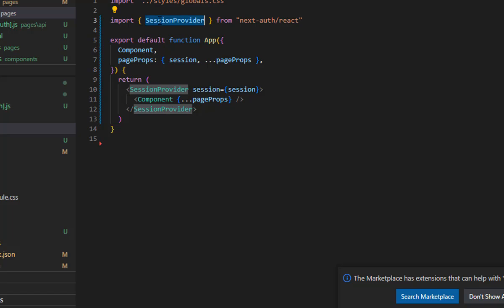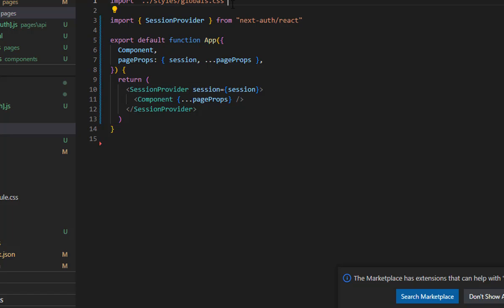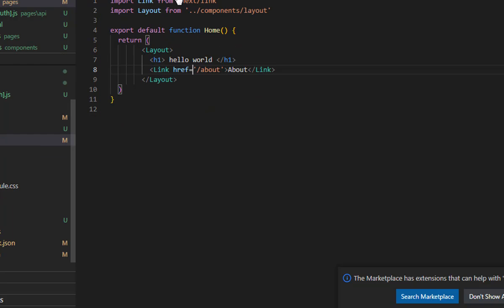Wrapping with SessionProvider makes the session available throughout the entire Next.js app. The global.js import allows you to use the CSS file throughout your application. That was all we need to change in app.js — we are good to use NextAuth.